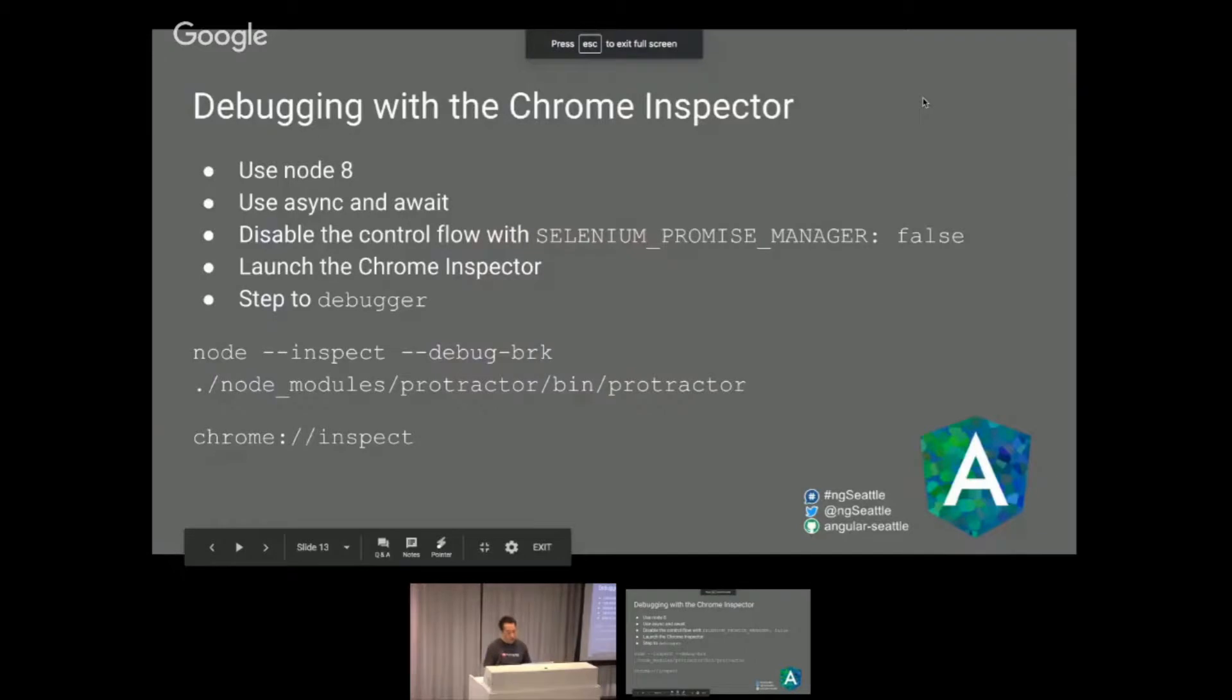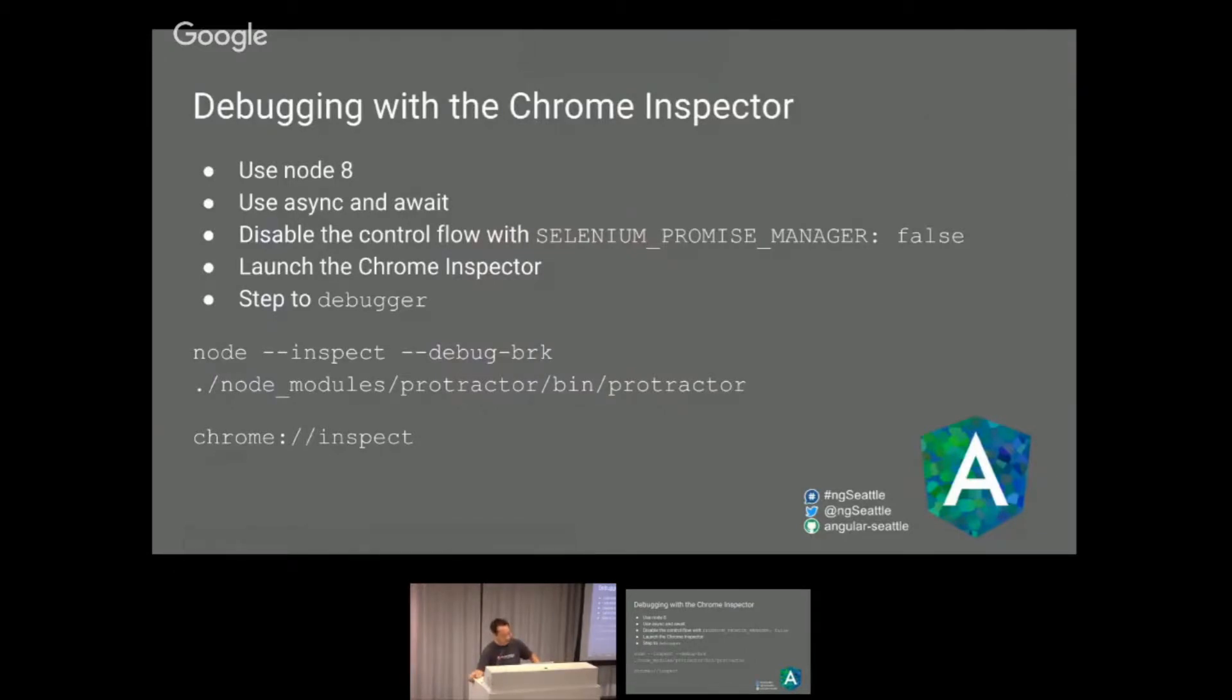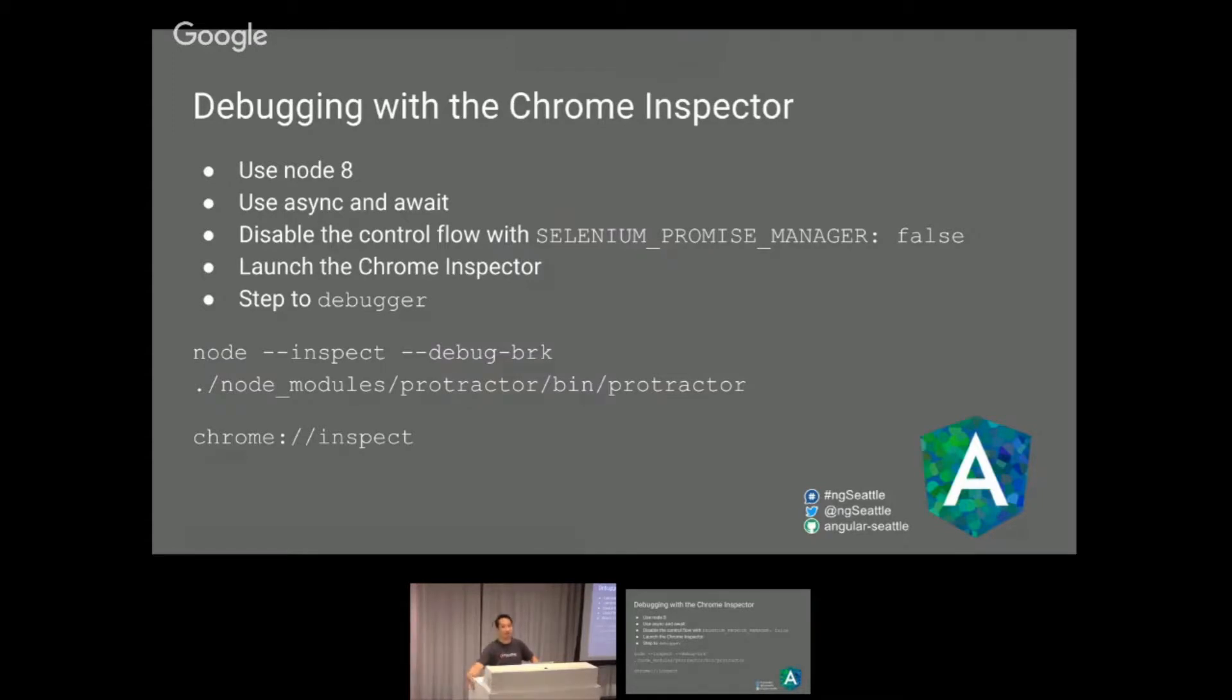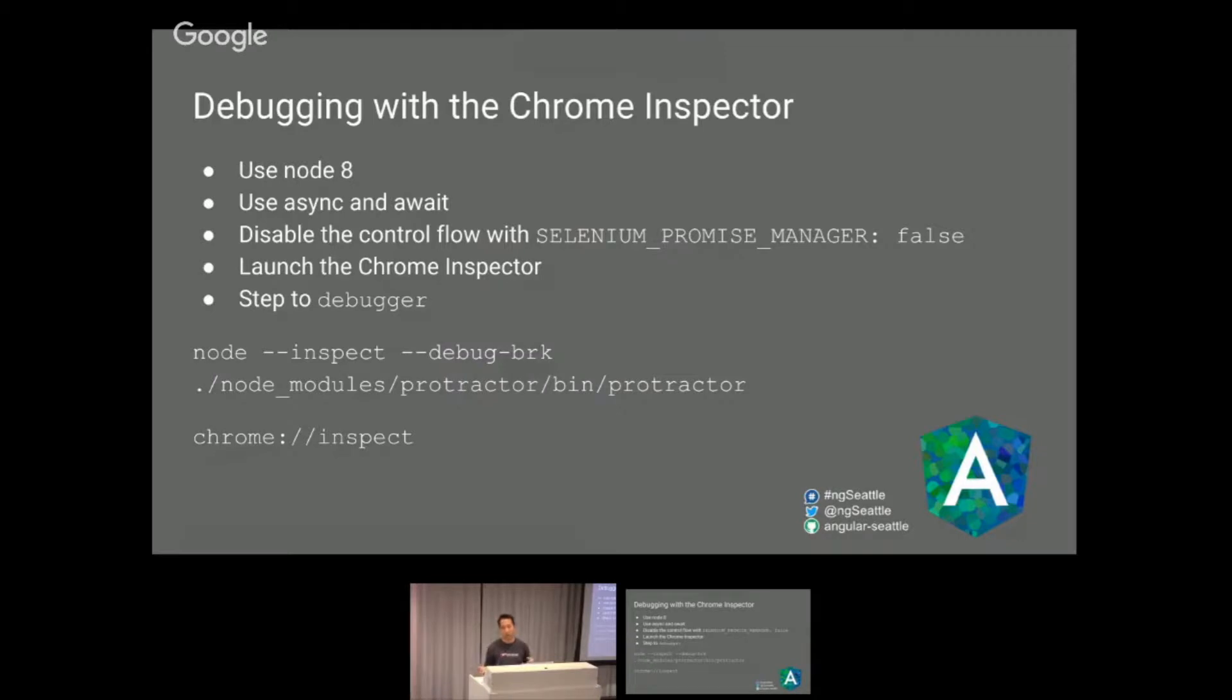Another thing I'm supposed to talk about is debugging with Chrome Inspector. This uses Node 8. I also put this together last night because I was told to put this in. But it's pretty cool. I actually tried it out. It uses async and await. Basically, what you have to do is in your configuration, you just put Selenium Promise Manager to false. What that does is it takes out the control flow. Selenium WebDriver had their own promise and resolver thing, and this is just to do away with it and use regular promises.